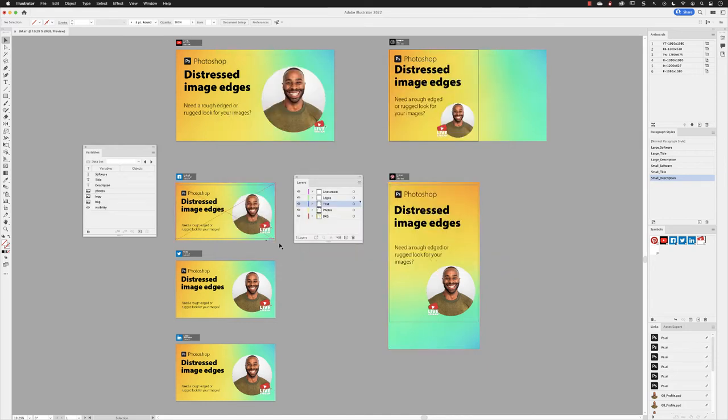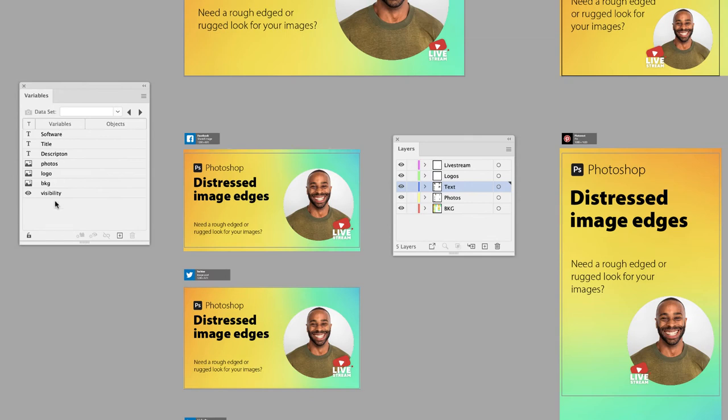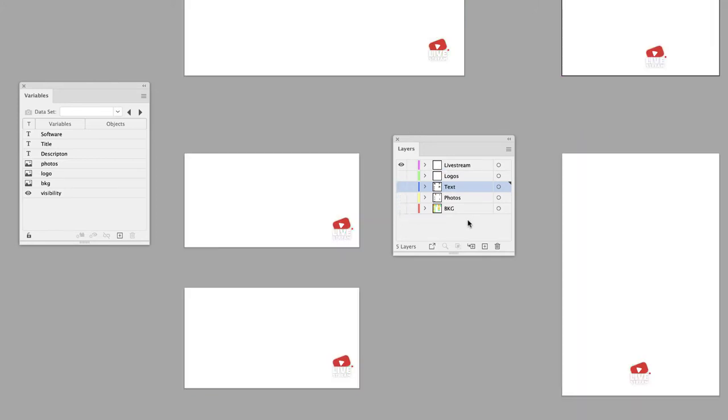All we need to do now is select and connect the elements in our artwork to those variable labels. I'm going to hide everything in the layers panel with the exception of the live stream layer which contains those symbols. If I go across to the far right-hand side of the layers panel, I can left-click on the selection column to select everything in that layer.